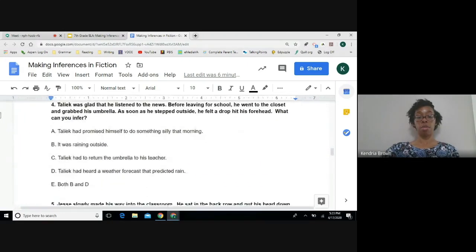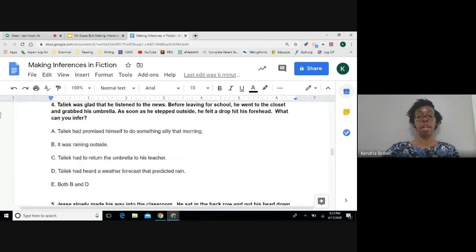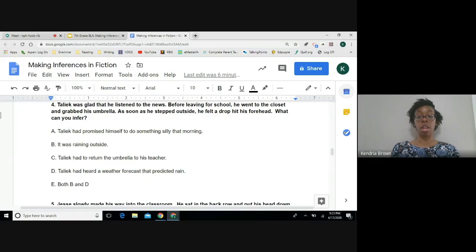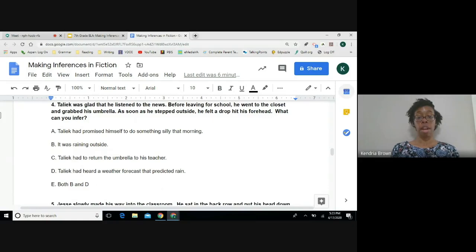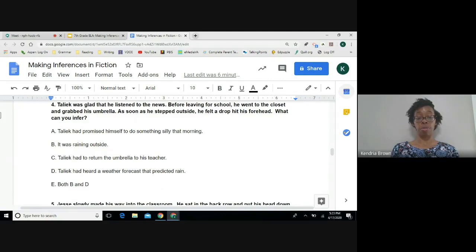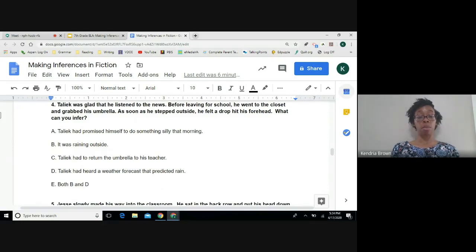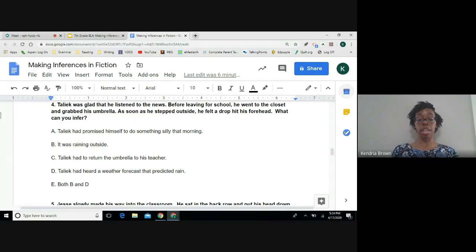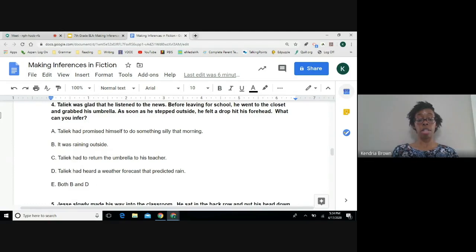Number four. Tyleek was glad he listened to the news. Before leaving for school, he went to the closet and grabbed his umbrella. As soon as he stepped outside, he felt a drop on his forehead. What can you infer? A, Tyleek had promised himself to do something silly that morning. B, it was raining outside. C, Tyleek had to return the umbrella to his teacher. D, Tyleek had heard a weather forecast that predicted rain. E, both B and D.